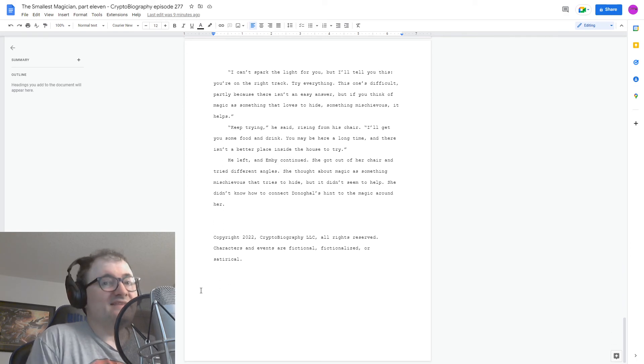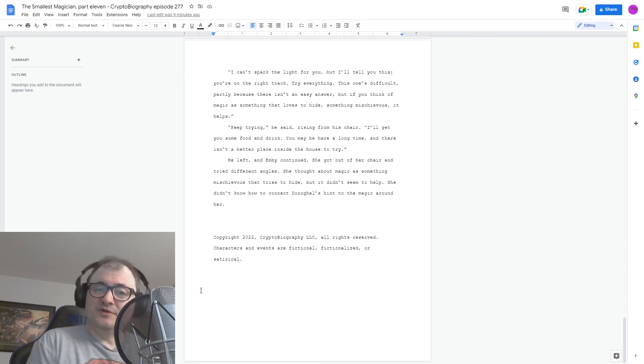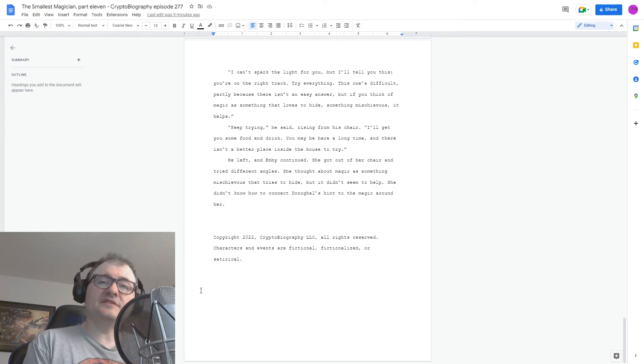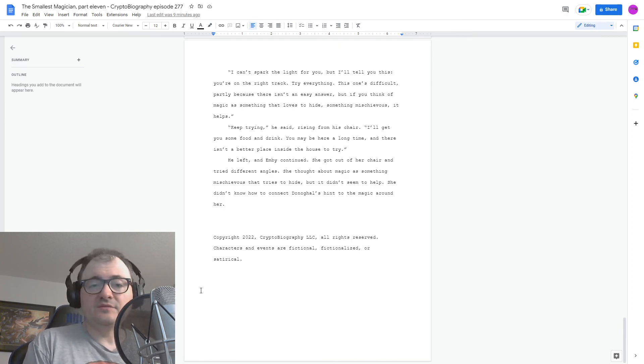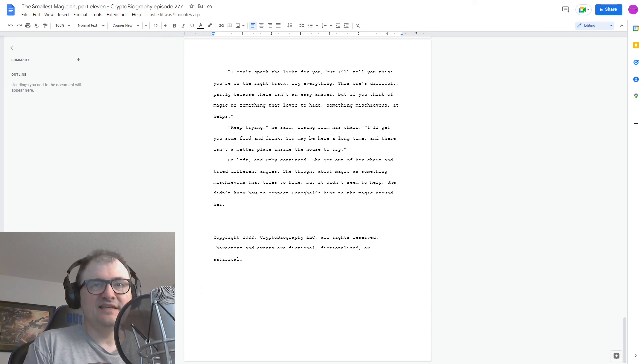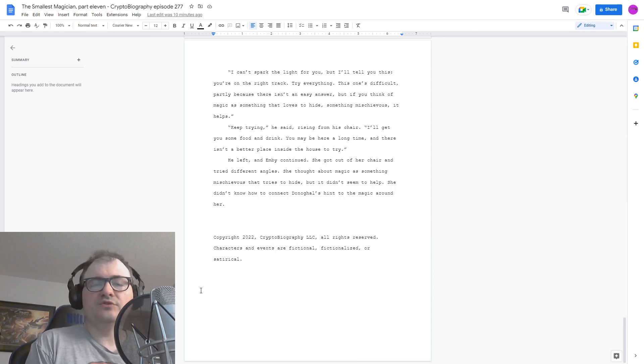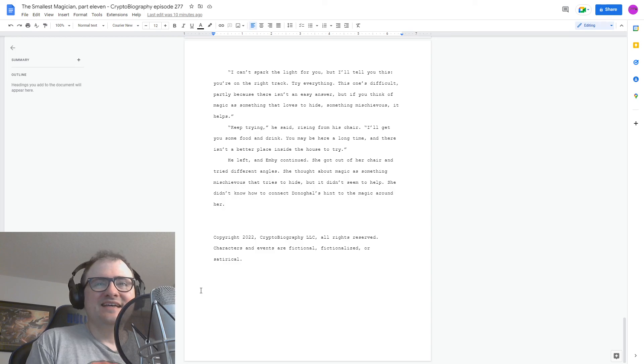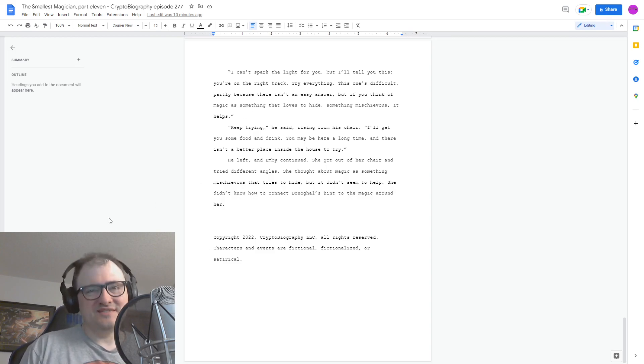And that's the end of the story of this week. I hope you're enjoying it. If you have any comments or questions about this episode or previous episodes, cryptobiography at gmail.com, or hit us up on Facebook or Twitter. And thanks for listening. Words and Music Copyright 2022, Cryptobiography LLC, all rights reserved. Characters and events are fictional, fictionalized, or satirical.